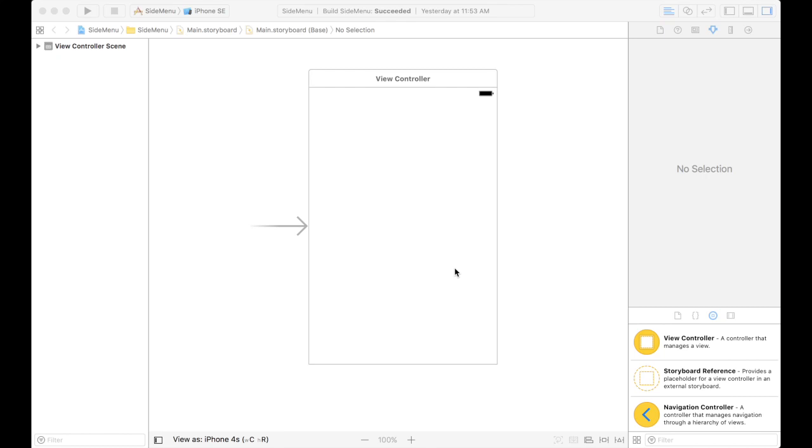Hi everyone, my name is Mark Moikins and today I'm going to show you how to create a menu that slides out from the side.